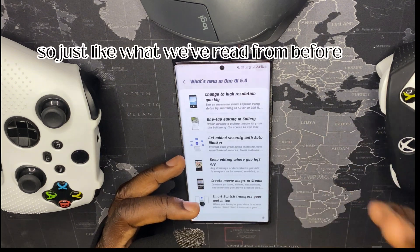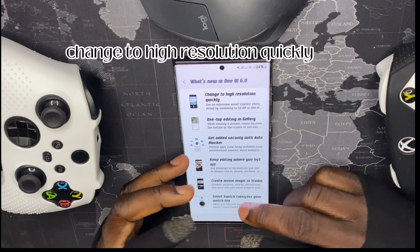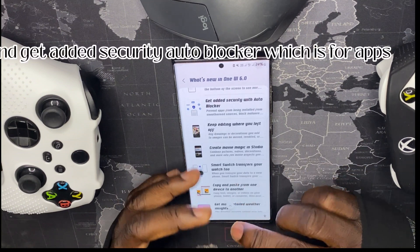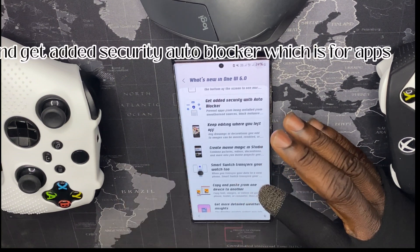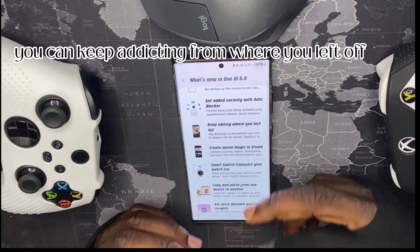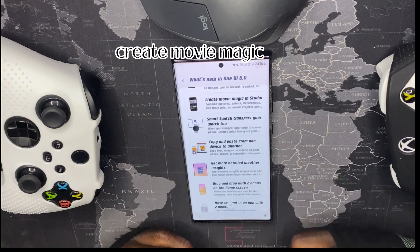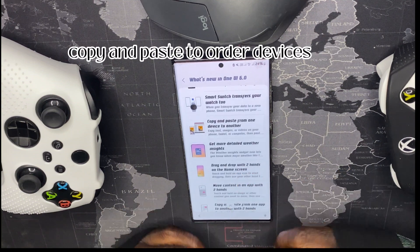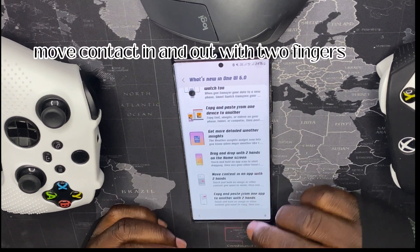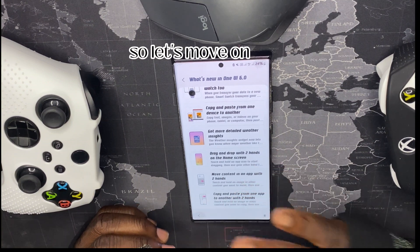Just as we read: change to high resolution quickly, one-tap editing in the gallery, added security with Auto Blocker for apps from unknown sources, keep editing from where you left off, create Movie Magic, Smart Switch copy and paste to other devices, drag and drop with two fingers, move content in and up with two fingers, then copy and paste.